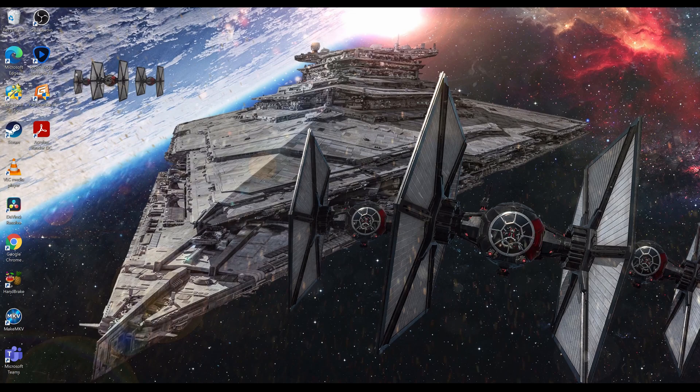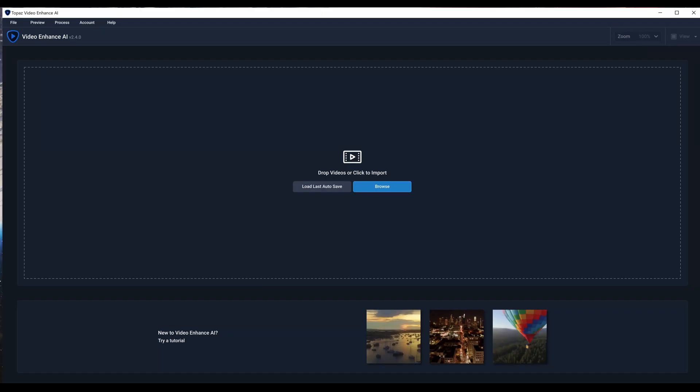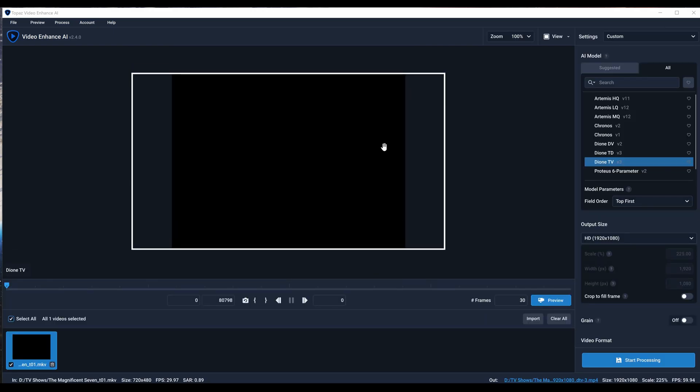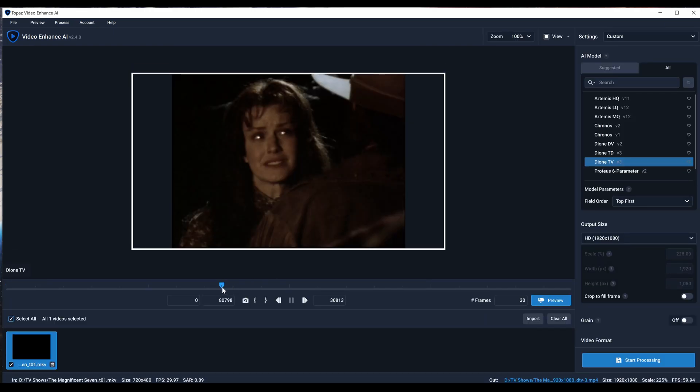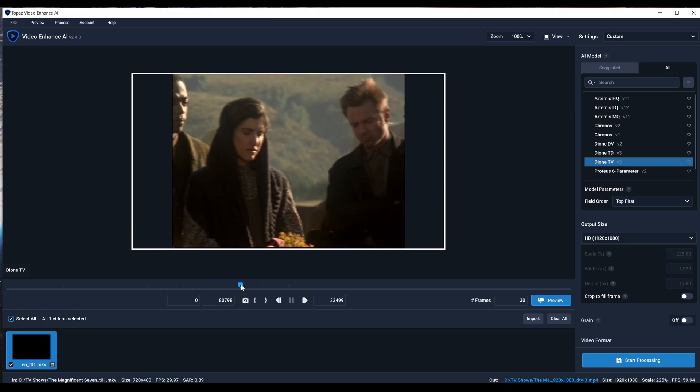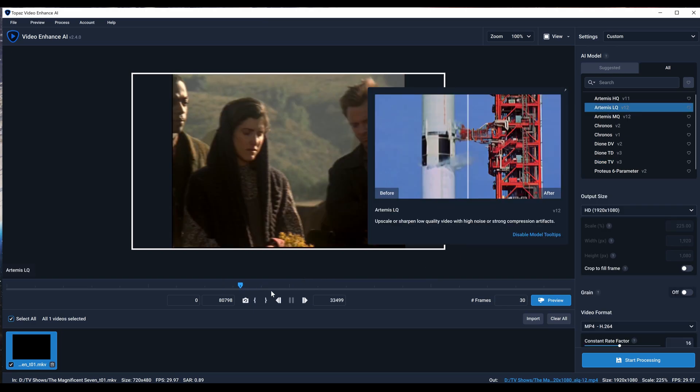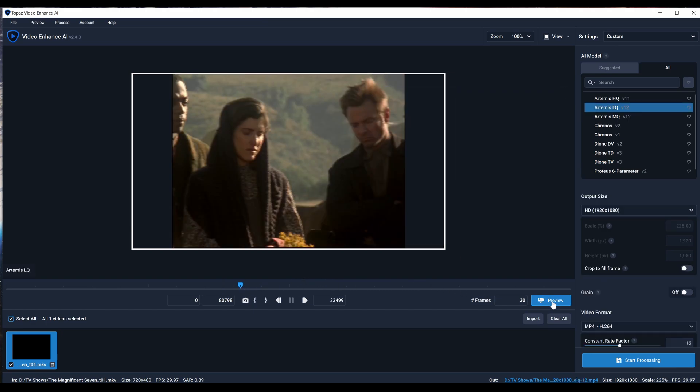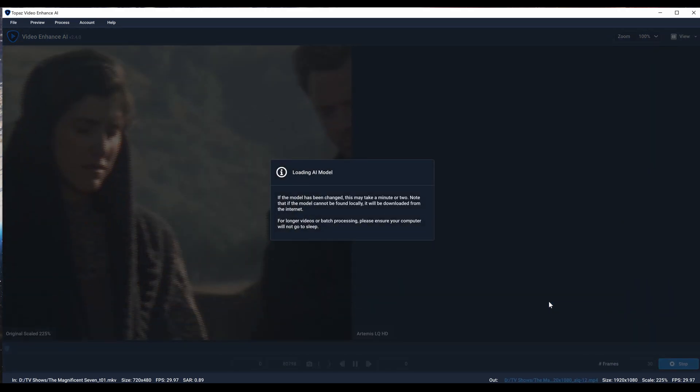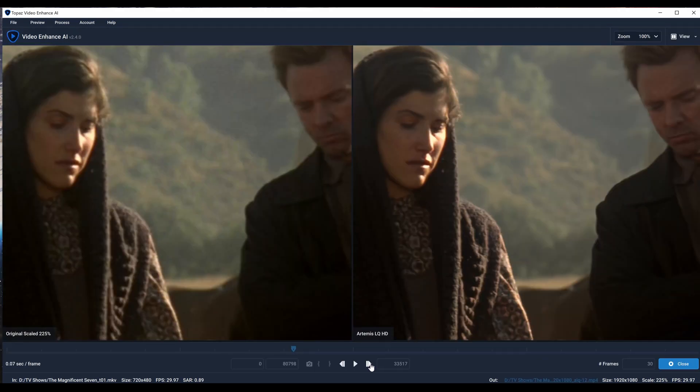I'm going to go ahead and open Topaz and bring in the video. I'm just going to show you what if I bring in raw video that's interlaced. I'm going to hit the little preview button here and point out what you're looking for.